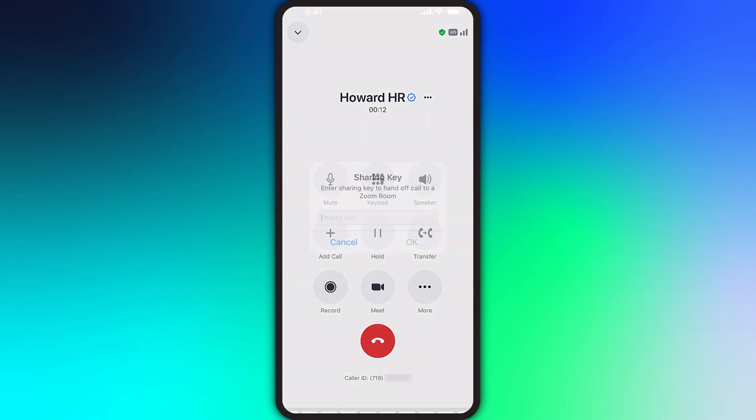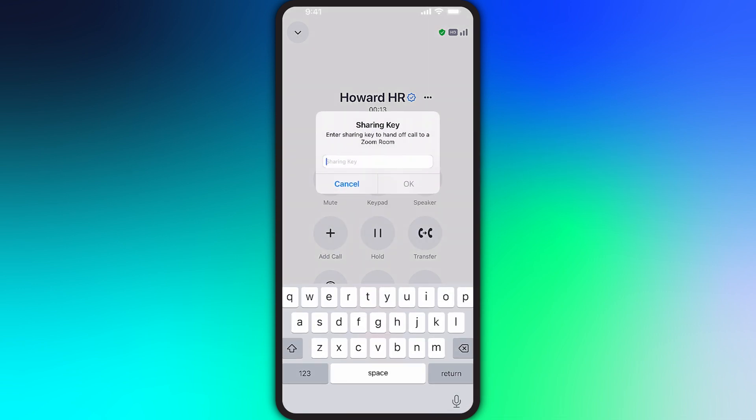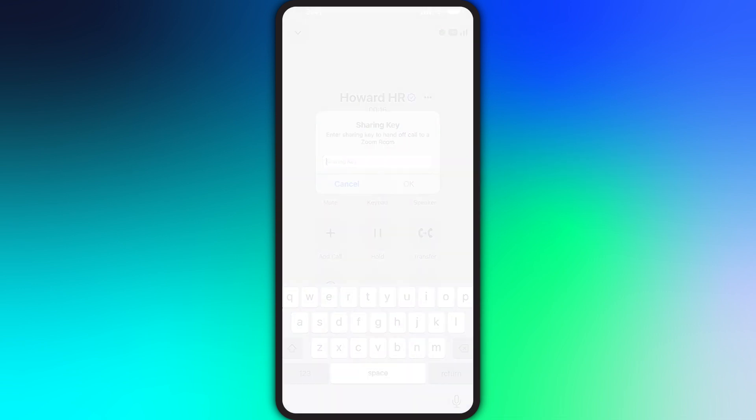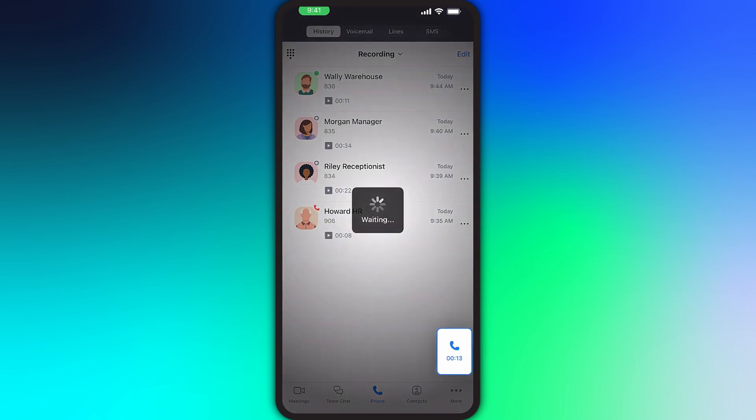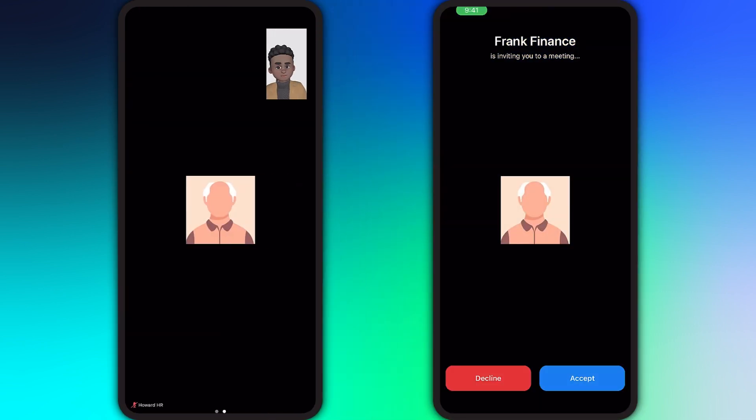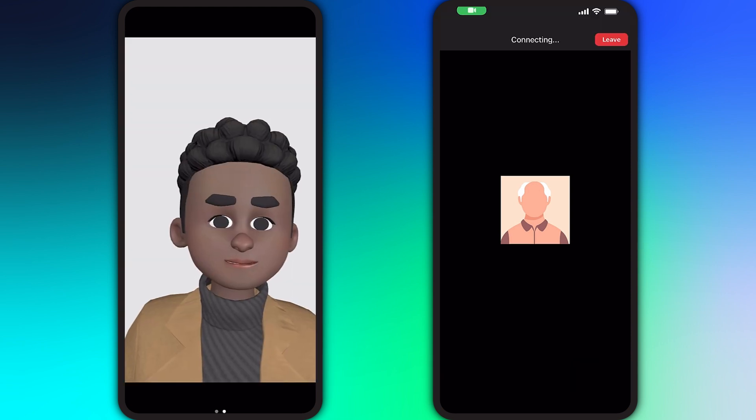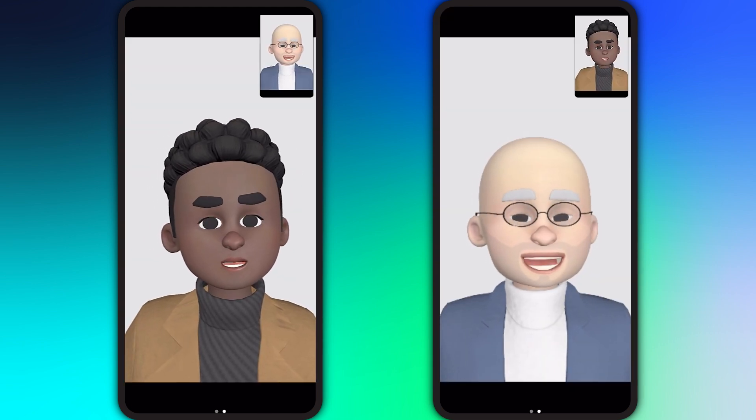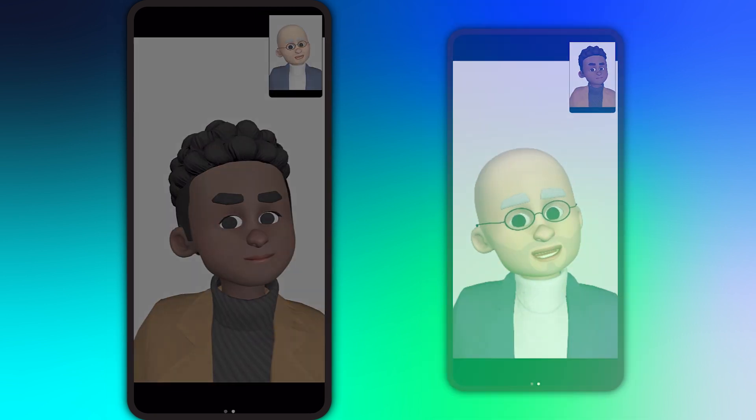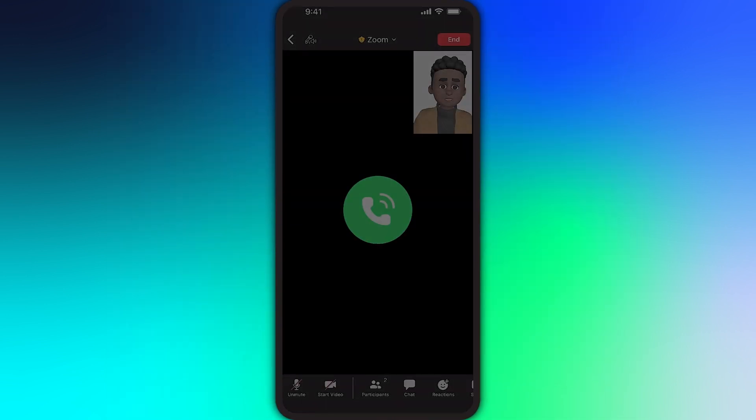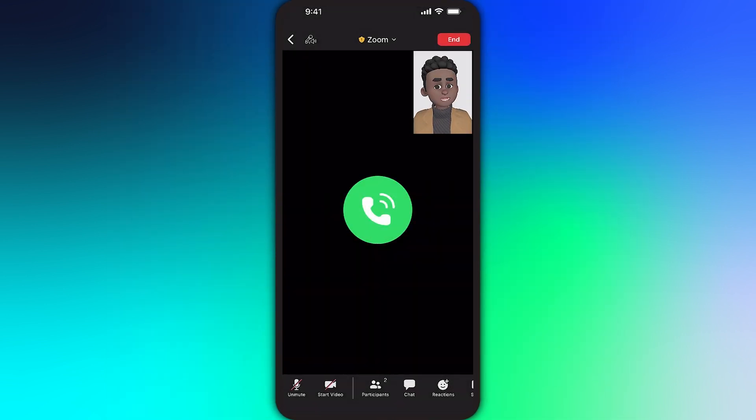Sometimes a call requires more than just audio, and you can elevate a call to a Zoom meeting with a single tap of the meet button. If the other person is using Zoom, they will see a meeting invite pop up on their screen to quickly join the meeting. It's straightforward and easy. However, if they are on a typical phone, they will join the meeting as an audio-only participant.